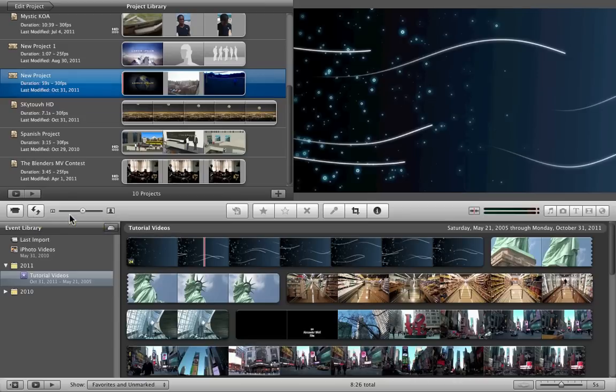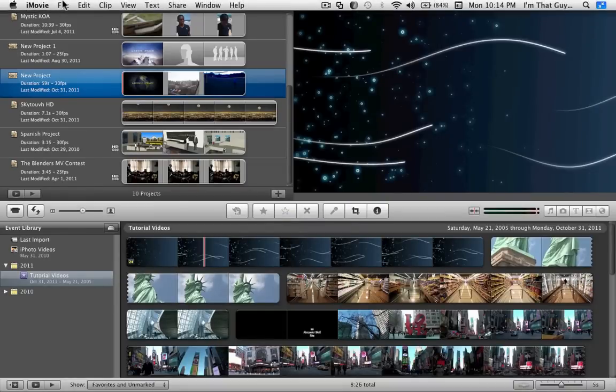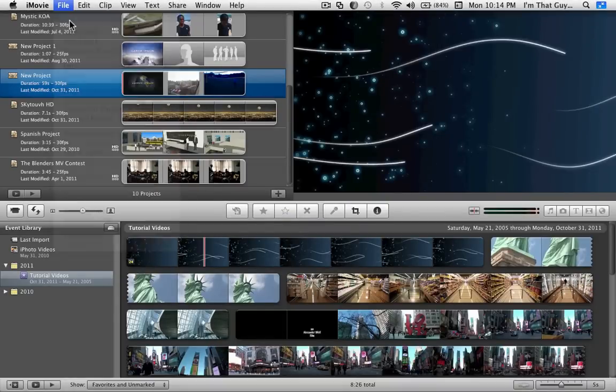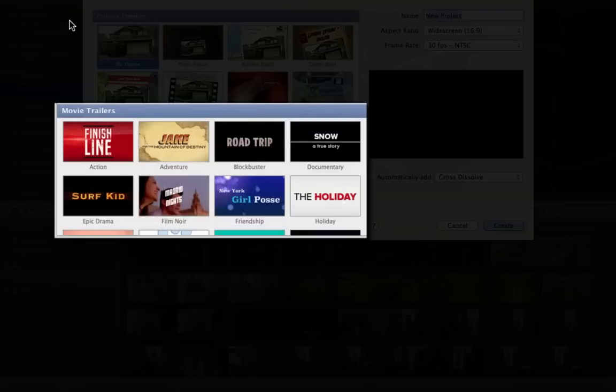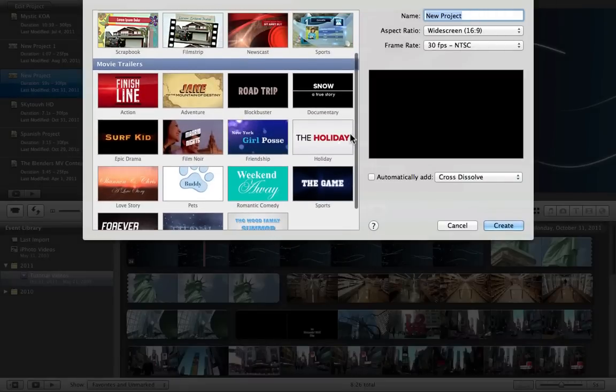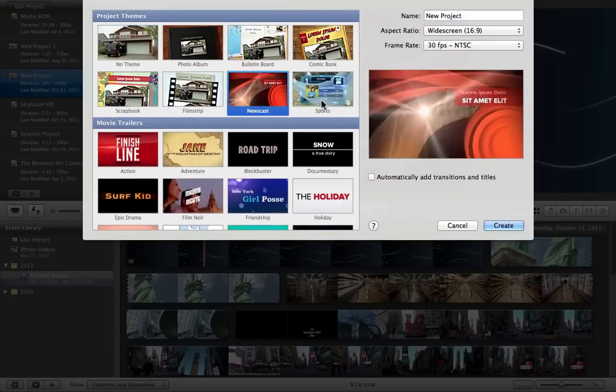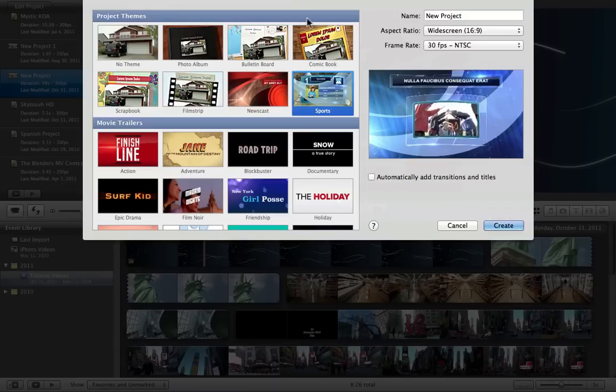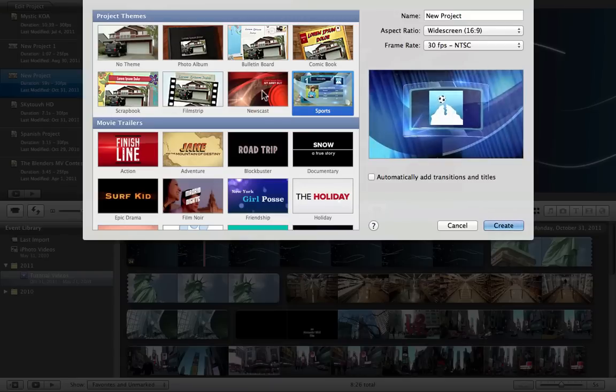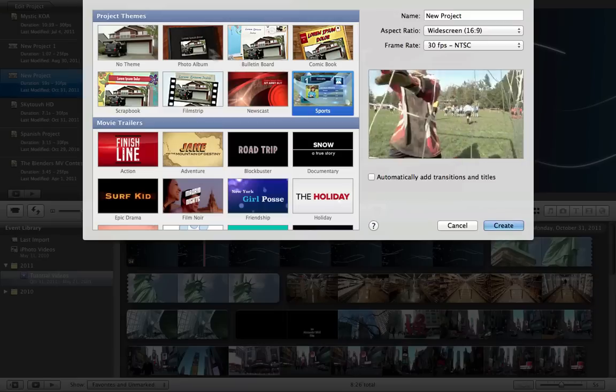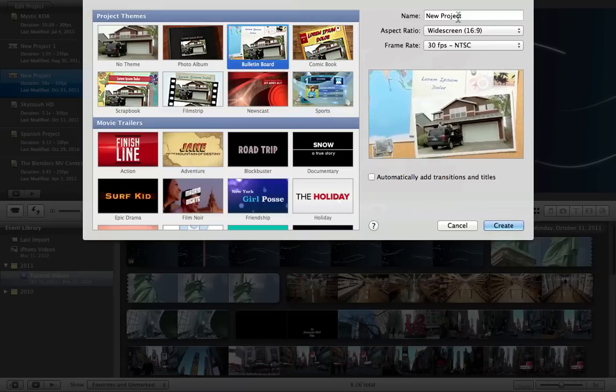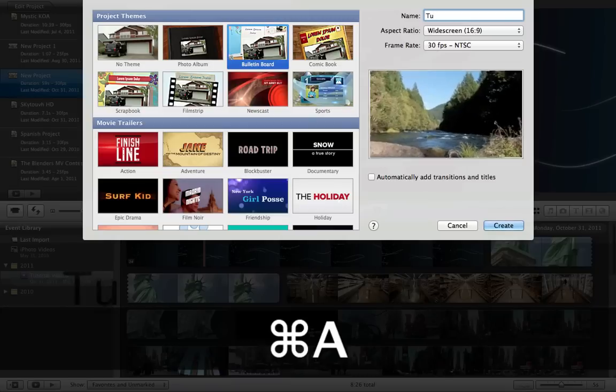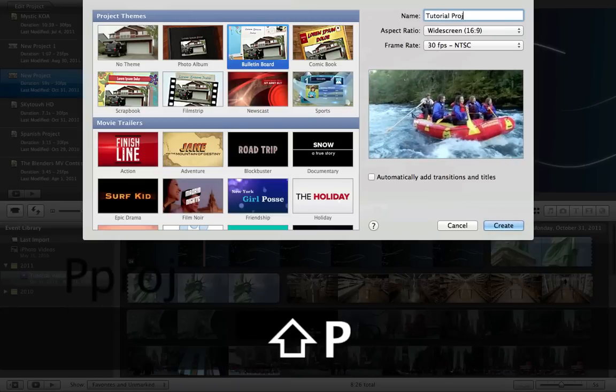So basically what you want to do is create a new project by clicking the new project add button or going up to file new project either way. Okay, so this is one of the differences you're going to have. In iMovie 2009, you won't have these movie trailers theme, which is actually a really good theme you should get, which is a good reason to upgrade to 11. And also you wouldn't have these newscast or sports themes, but you will have all these themes in iMovie 2009, which I'm guessing most of you are running. So let's choose the bulletin board. That's a theme I know we all have. And just name this tutorial project.